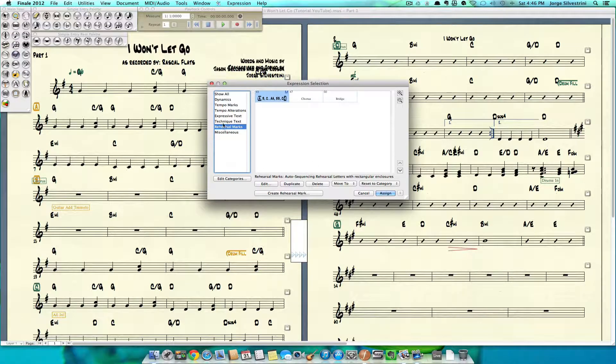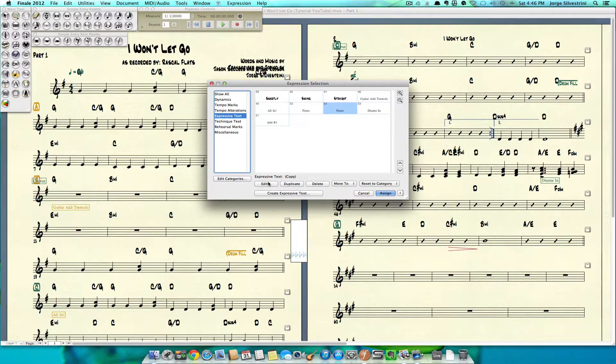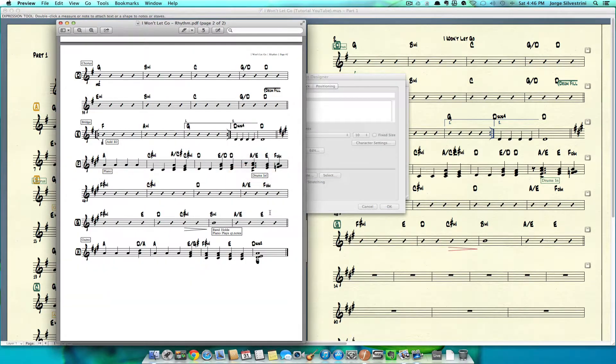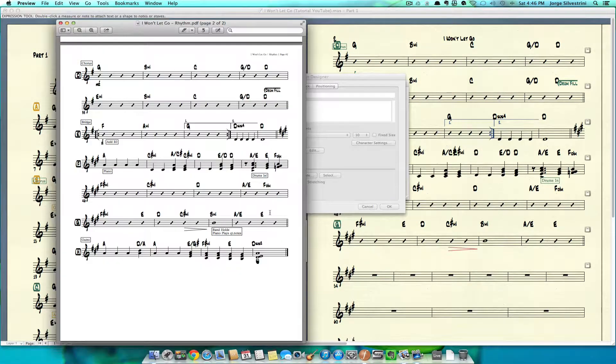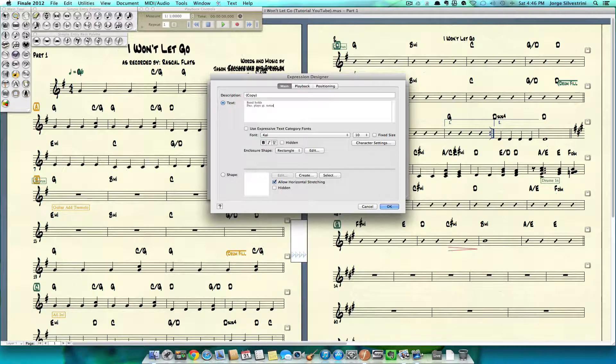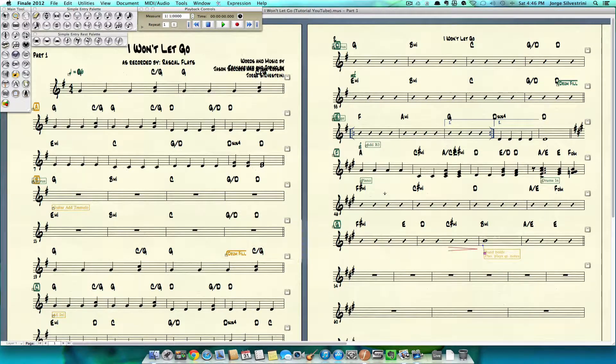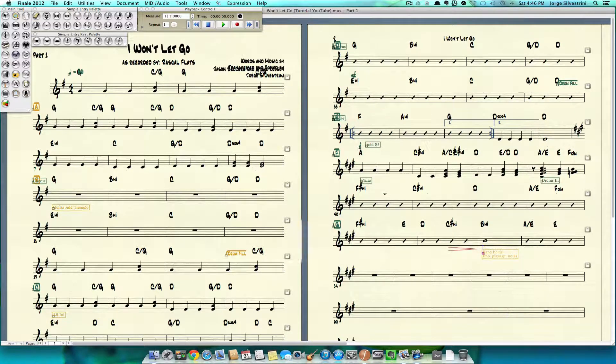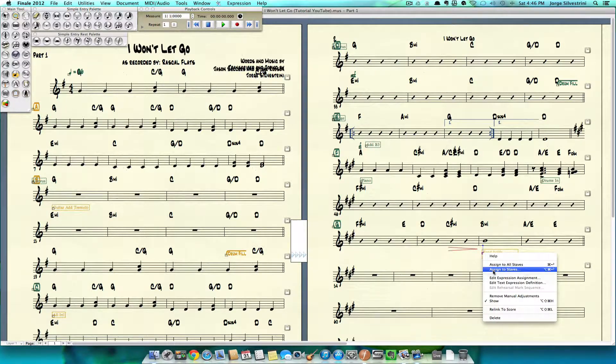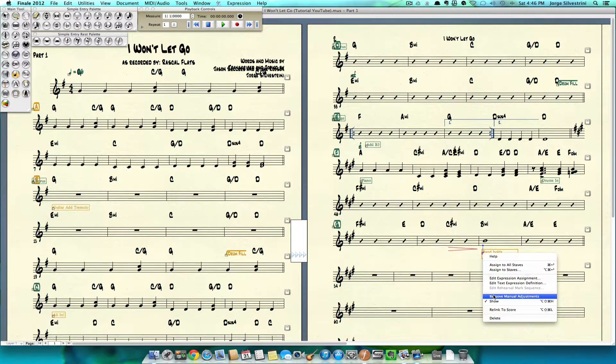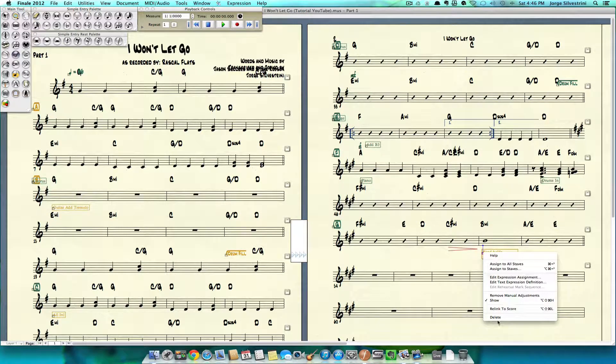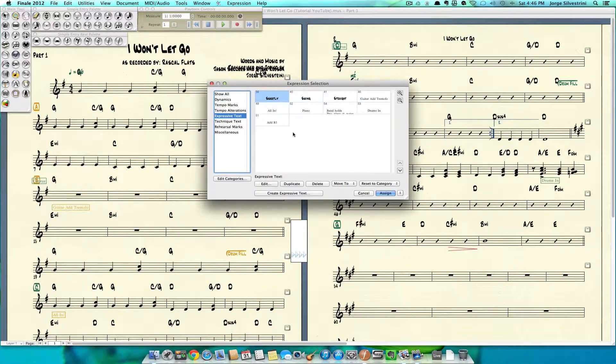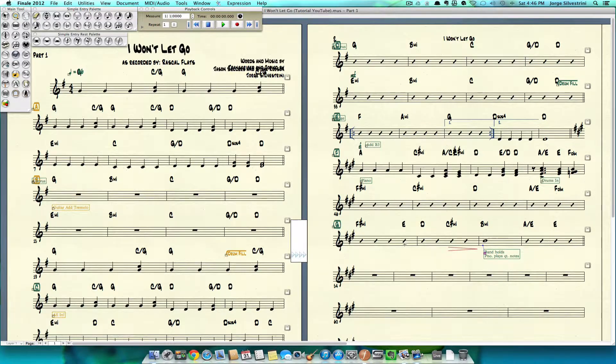We're going to click in here. That's an expressive text: piano. Duplicate it, edit: band holds, piano plays quarter notes. Okay, assign. Oops, I started moving the box like if I was engraving. Don't want to do that. I'm just going to right-click it and say remove manual adjustments because that is coming in a later video. It doesn't want to work so I'm going to delete it and put it back. Now it's green, perfect.